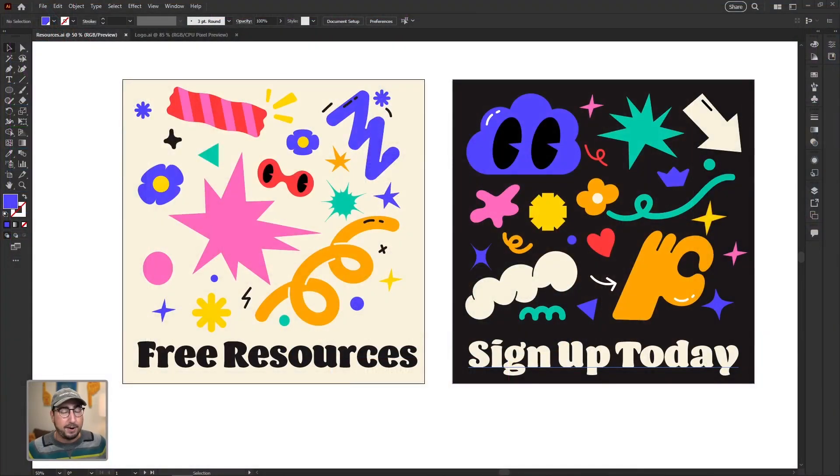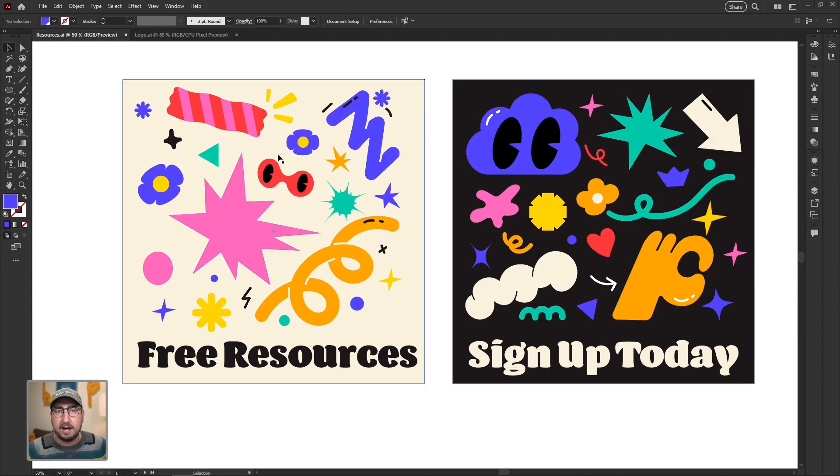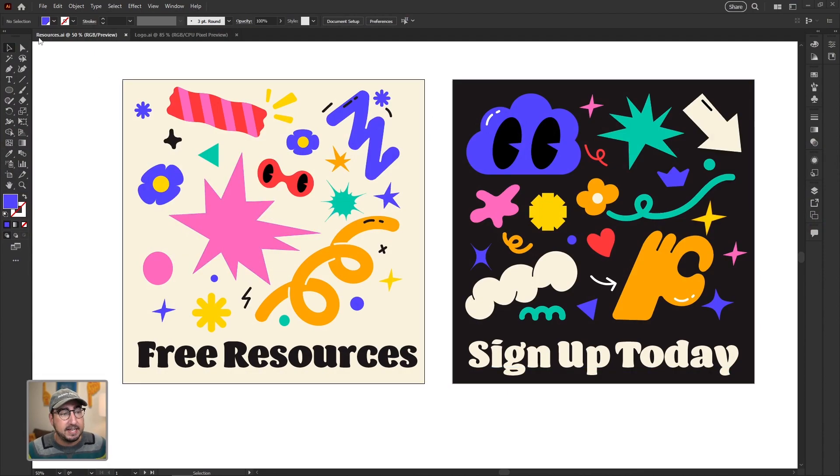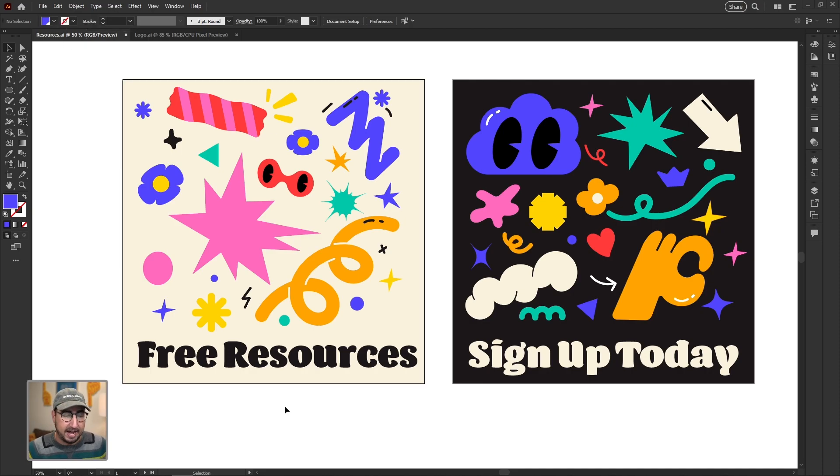So we have our Illustrator file here. I've built these out for social media, and they look good. I've saved it as resources.ai.